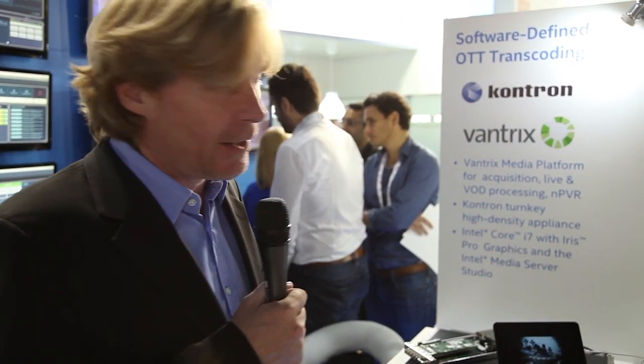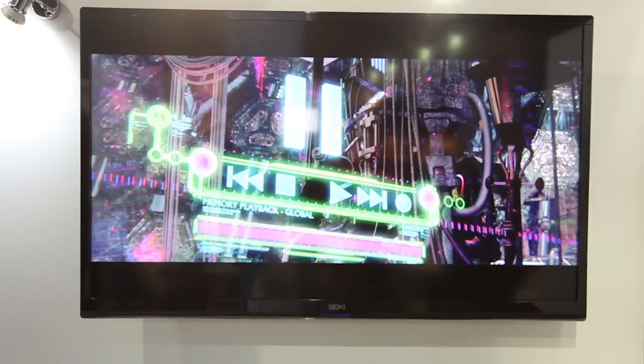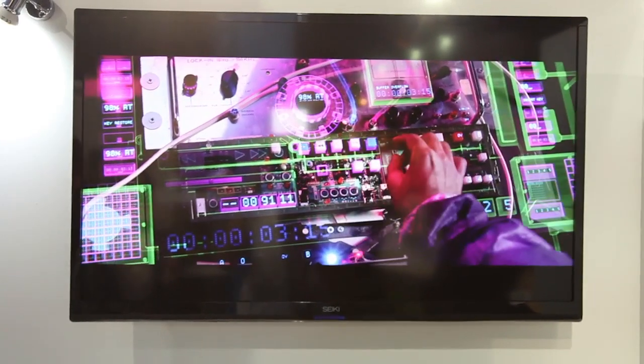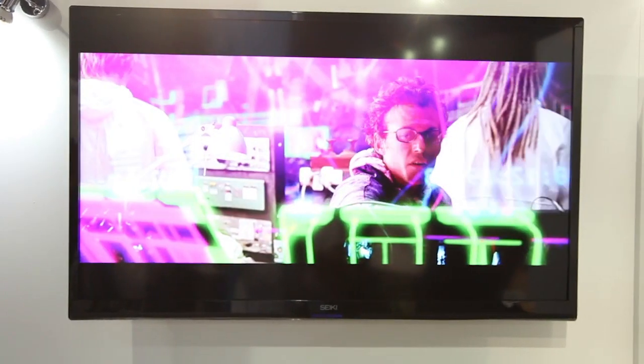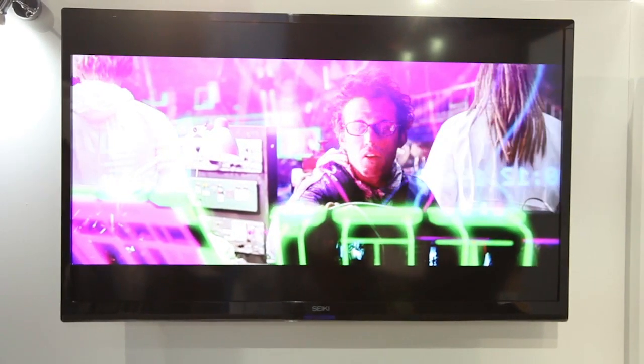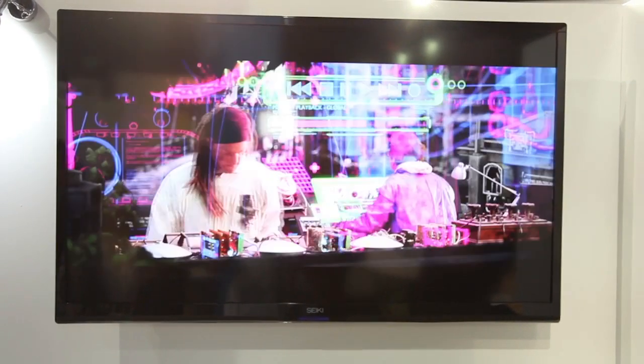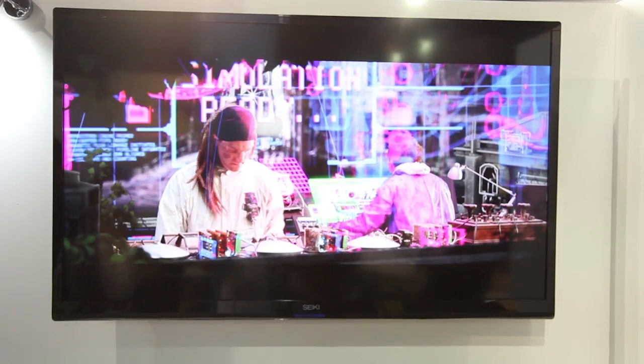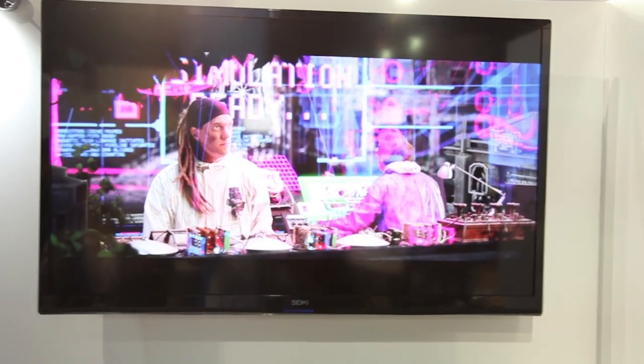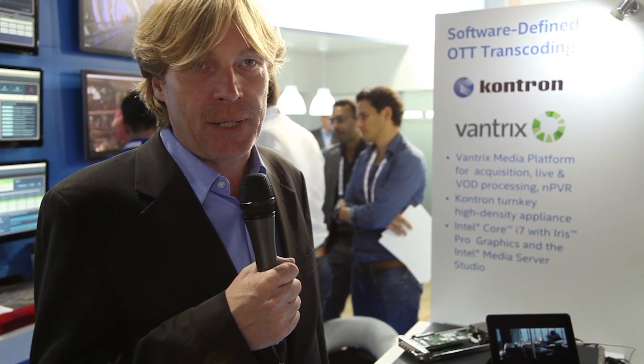In this particular demo we're actually demonstrating 4K streaming. One platform in a 2U form factor can do two 4K streams by using the combination of CPU and GPU.